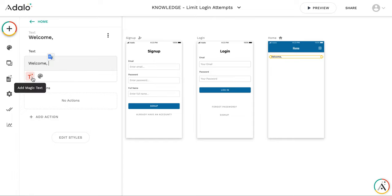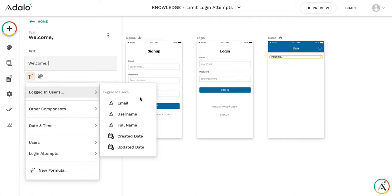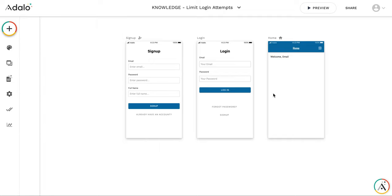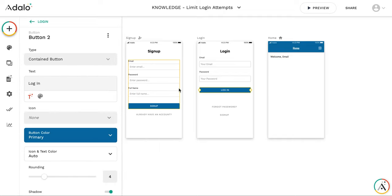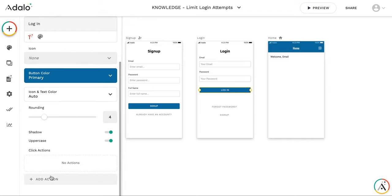It will be welcome, login user email. So let's set the logic for login button.